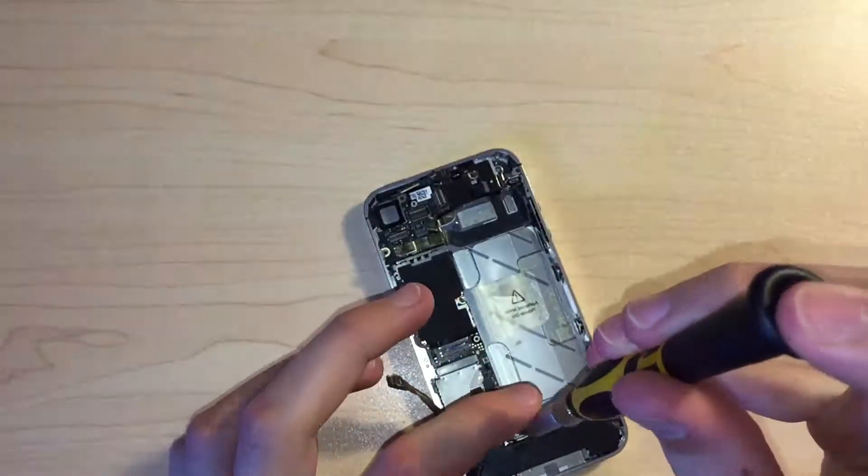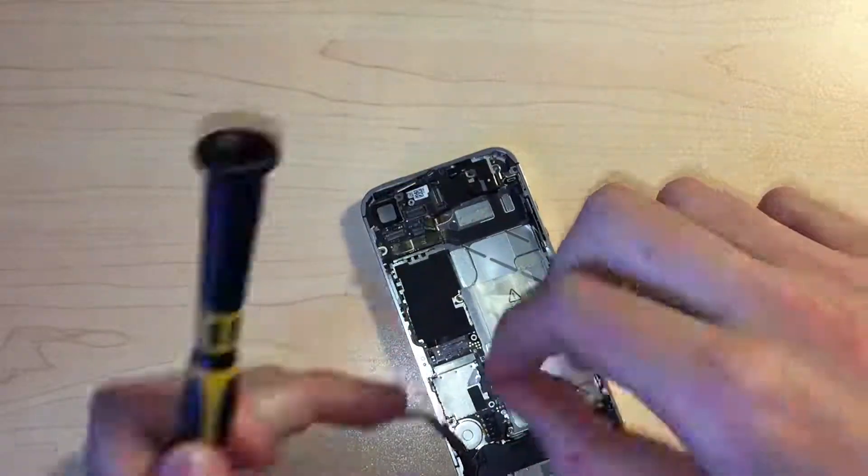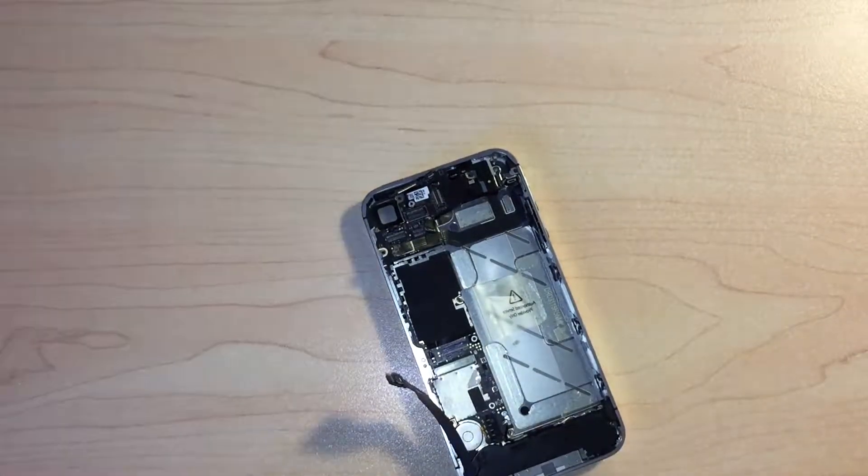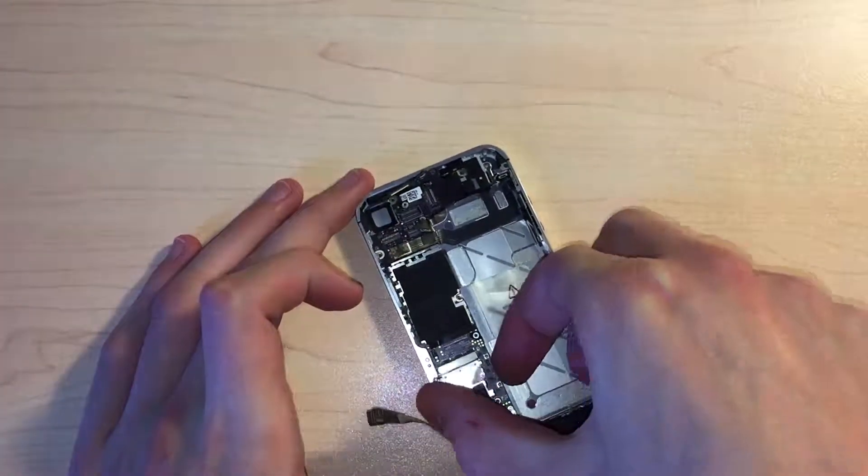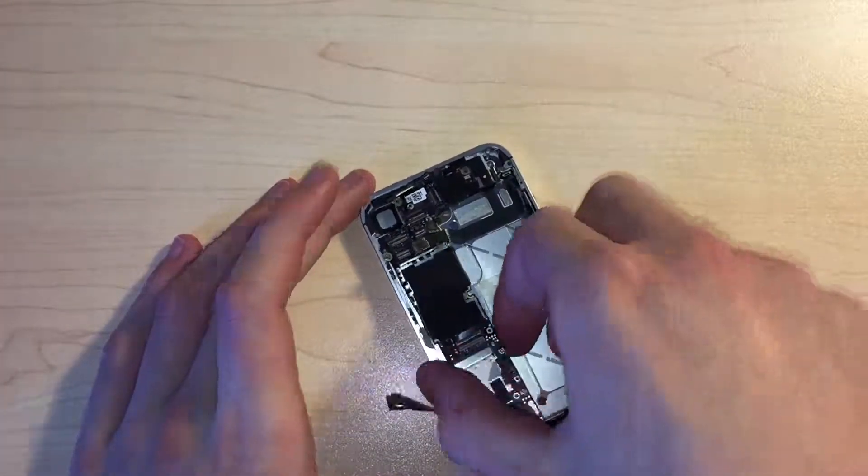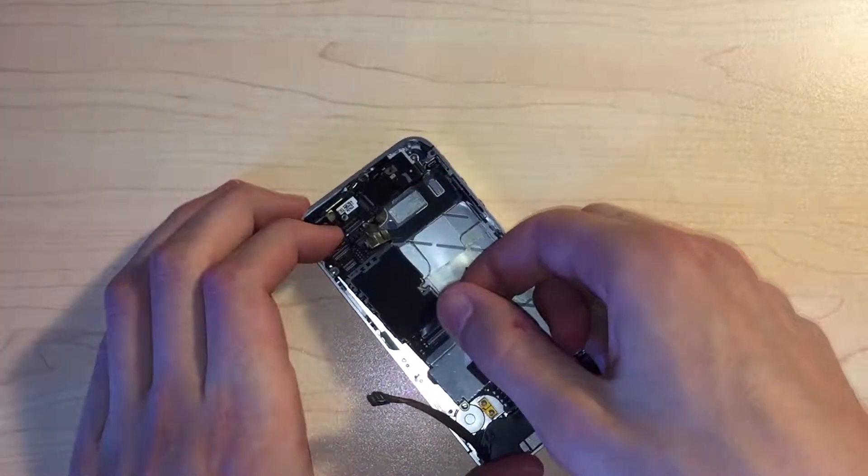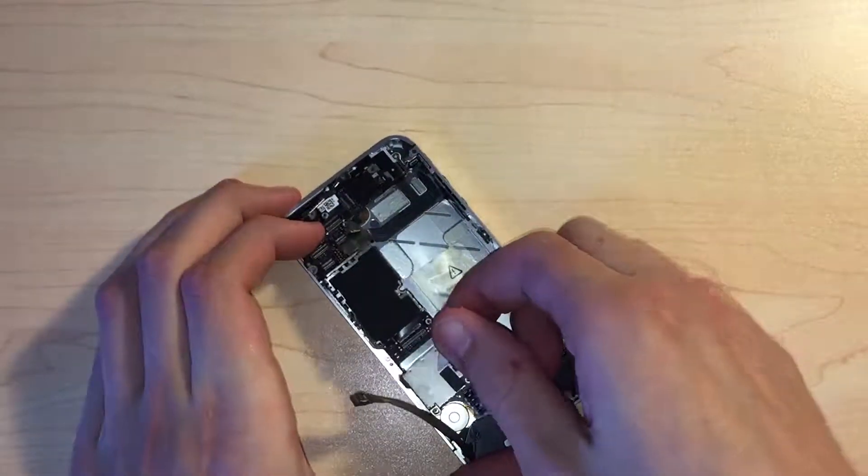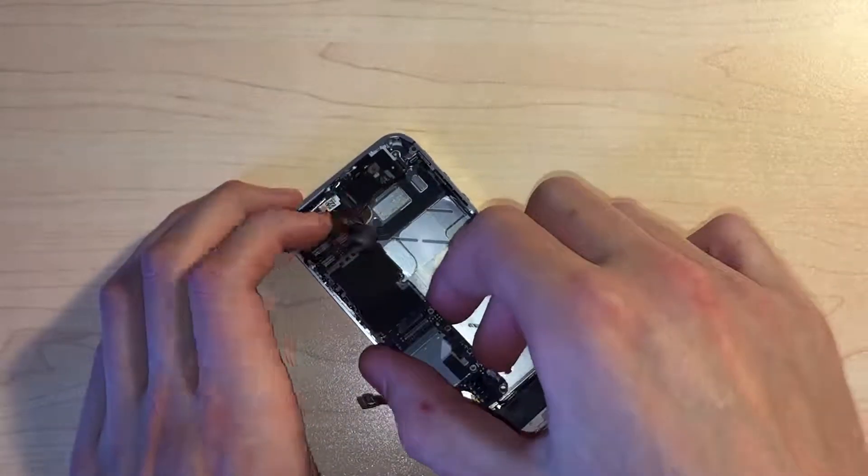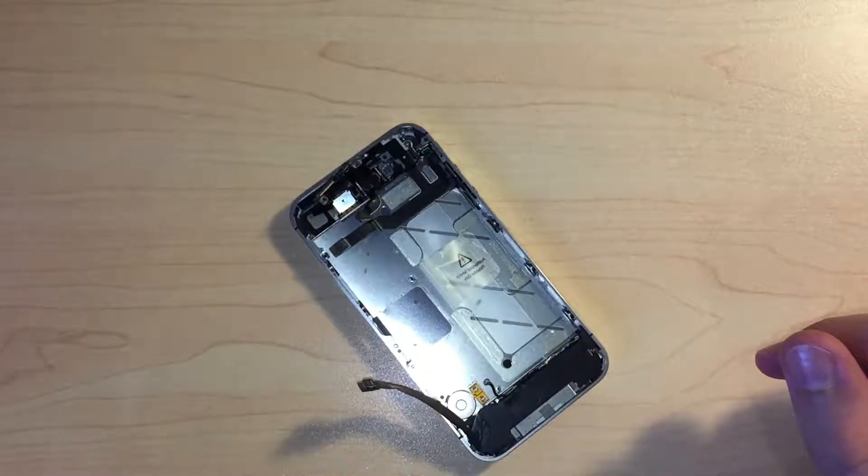Next we can remove the remaining three screws from the logic board, one of which is another standoff screw. The logic board can then be removed from the iPhone. The small grounding clip I mentioned earlier can be removed too.